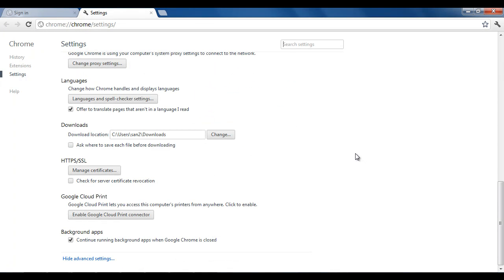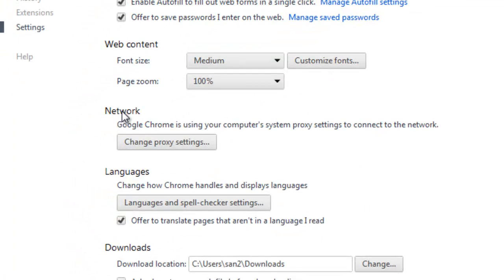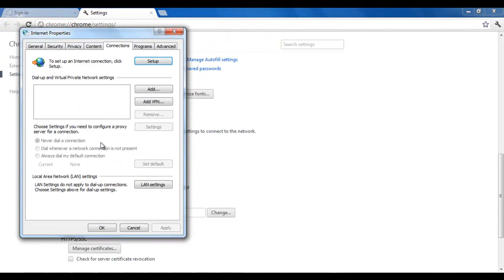Now you need to scroll down till you see a section named Network. Yes, it's here. And you can see the proxy settings tab.